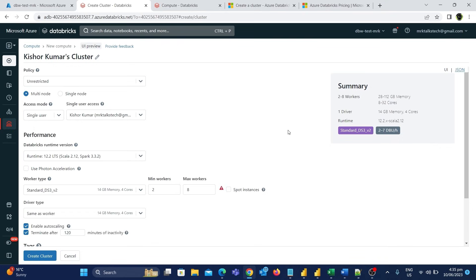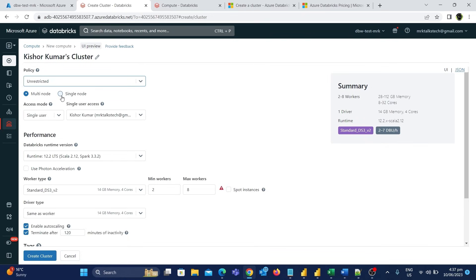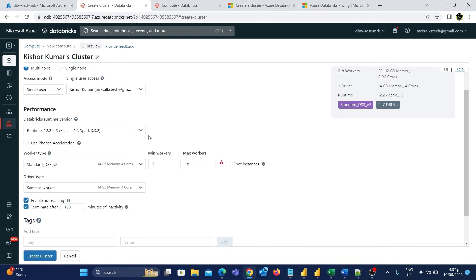Here we have multiple settings and options to fill in to create a cluster, so it is important to understand all of them. The first option at the top is called policy. In the dropdown we have different types such as unrestricted, personal compute, power user compute, and legacy shared compute. If you choose unrestricted, you will see pretty much all the options available to create a cluster.